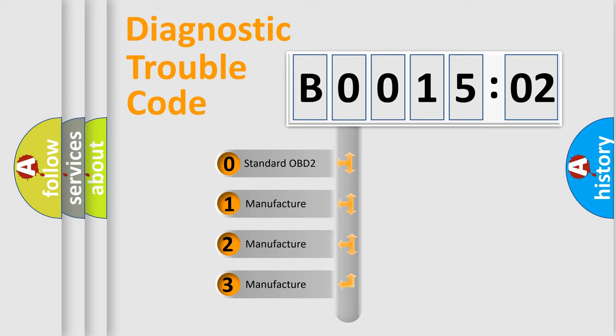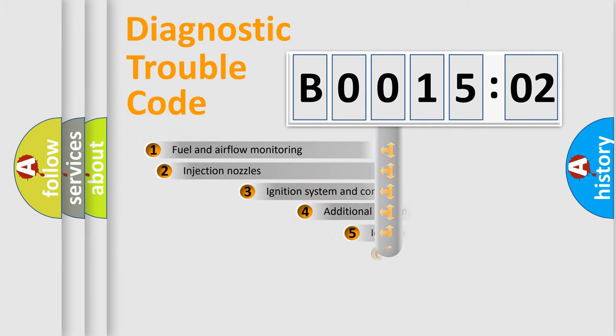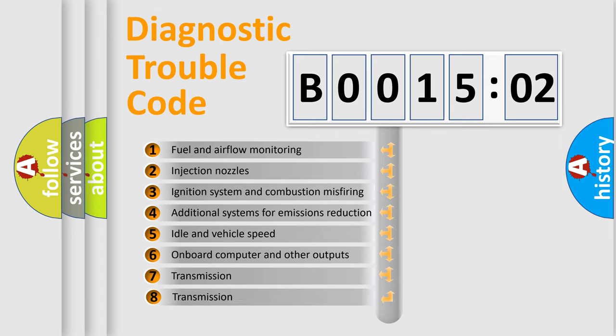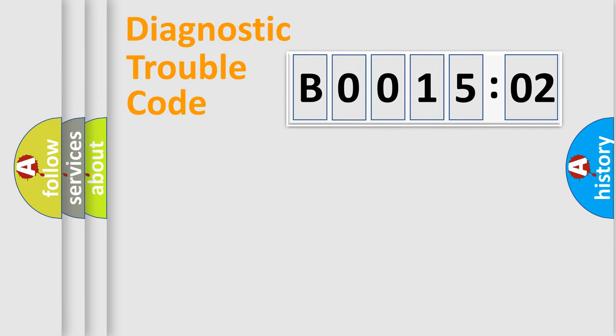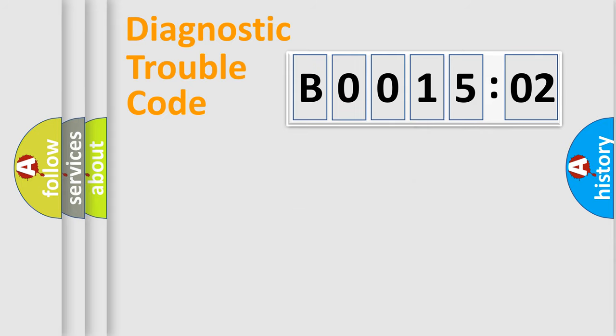If the second character is expressed as zero, it is a standardized error. In the case of numbers 1, 2, or 3, it is a more prestigious expression of the car-specific error. The third character specifies a subset of errors. The distribution shown is valid only for the standardized DTC code. Only the last two characters define the specific fault of the group.